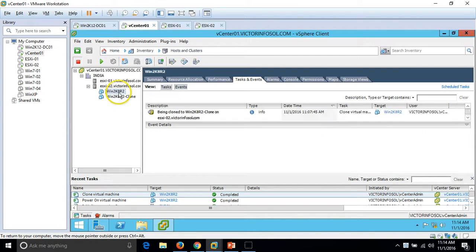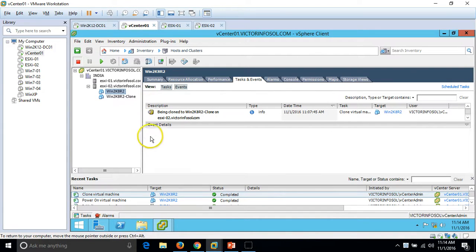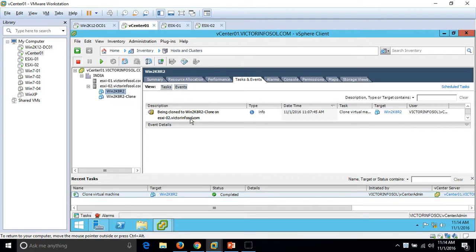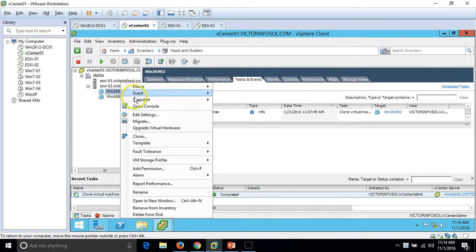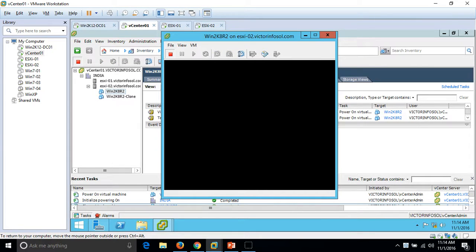We now have the clone virtual machine. Now we can go ahead and do some changes on the win2k8-R2 machine and then create a template. The reason to create a template is that we can deploy hundreds or thousands of machines using the same template. For example, if you have installed software like SQL Server, Visual Studio, or MS Office and done some configuration, you can create a template and deploy identical virtual machines with just a few clicks.